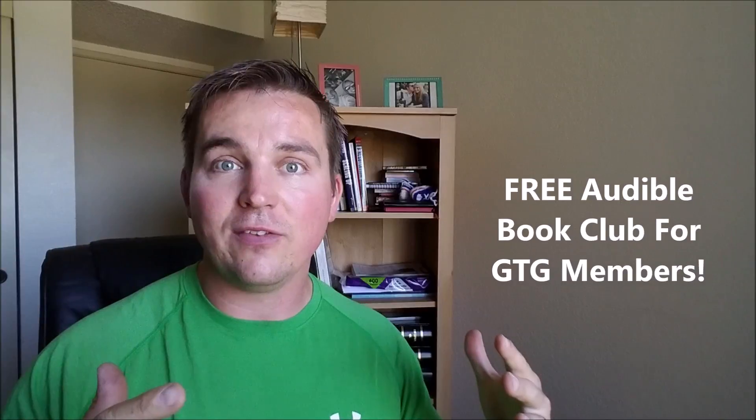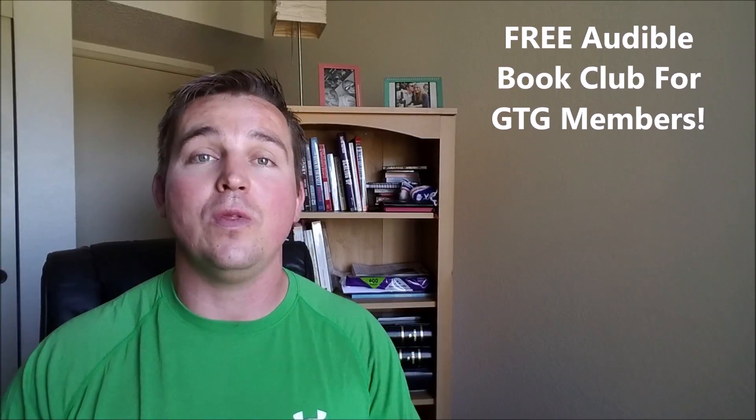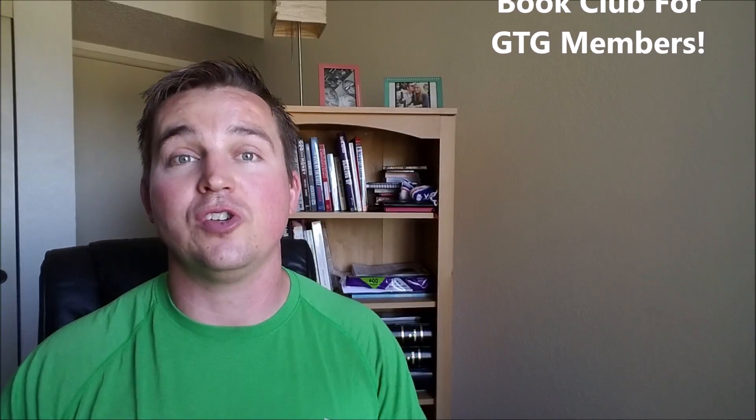So whether or not you want to read this book or you want to download the Audible version, we're going to, as a community, every month, do a deep dive into a book and see what type of nuggets that we're going to get out of that.